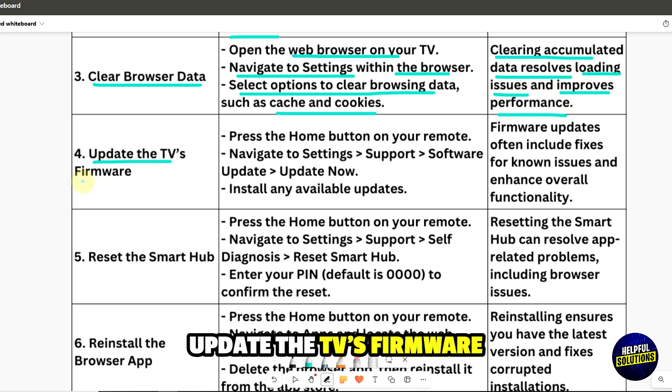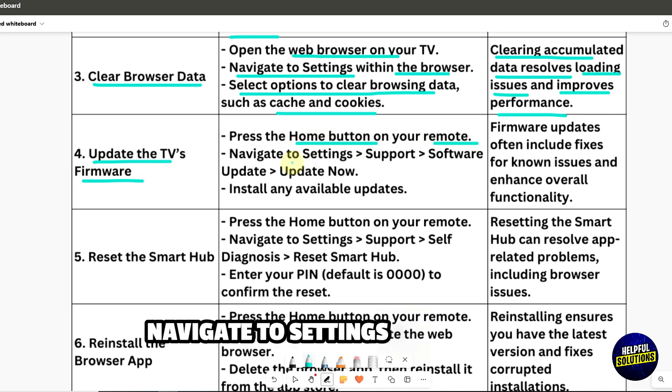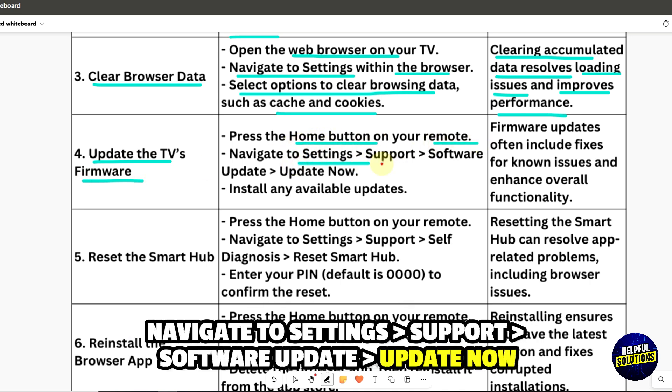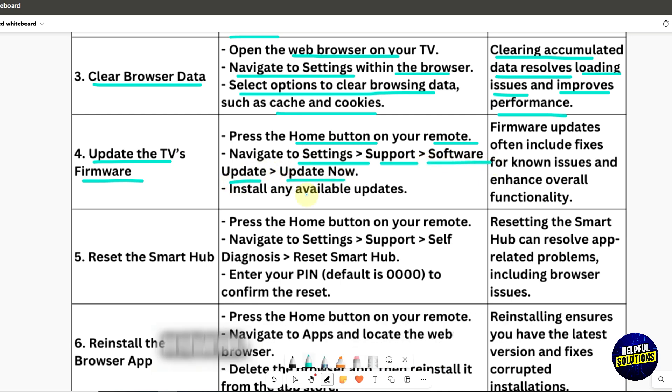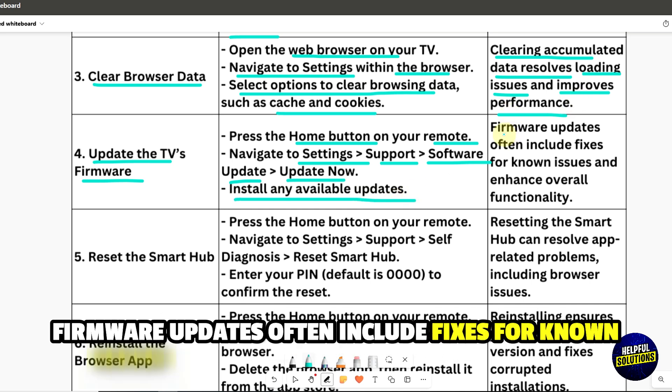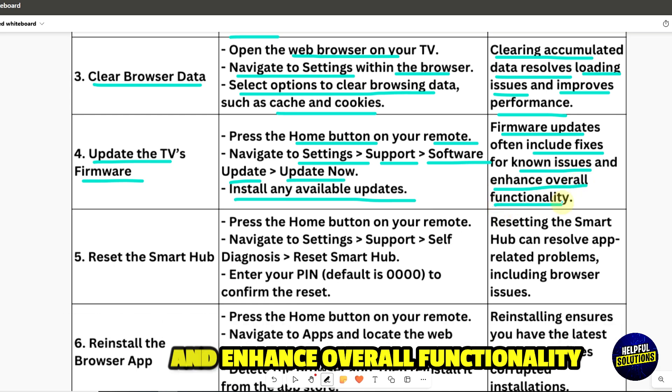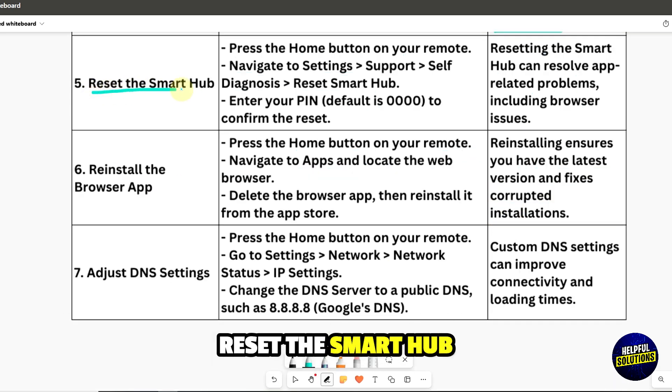4. Update the TV's firmware. Press the home button on your remote, navigate to Settings, Support, Software Update, and then Update Now. Install any available updates. Firmware updates often include fixes for known issues and enhance overall functionality.